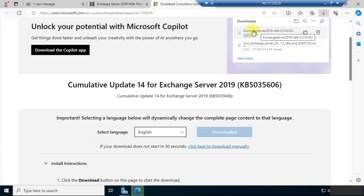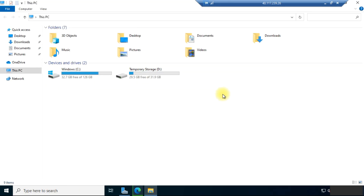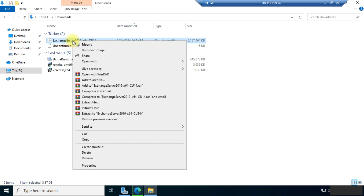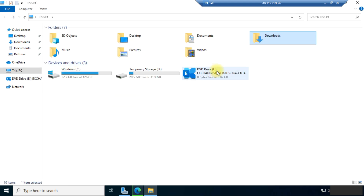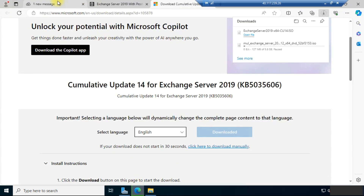The downloading has been completed. Now we need to mount the ISO file. Once we have mounted it, you can see it is here in the E drive. Now let's proceed to the further steps.